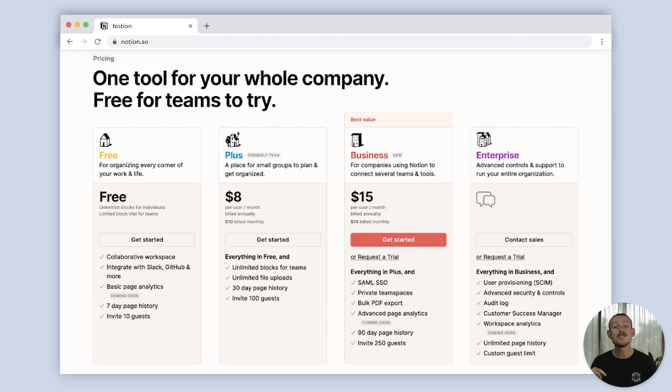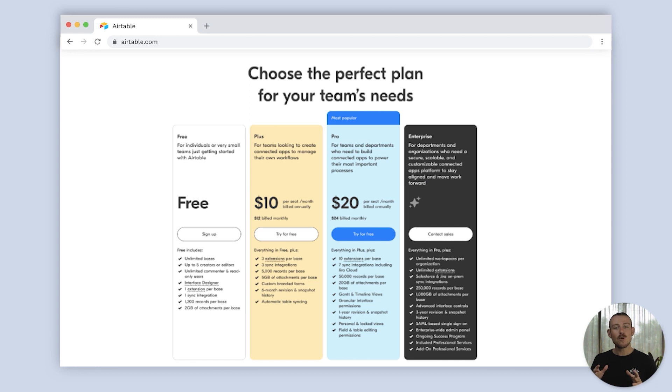Both platforms offer a free plan that achieves a lot. However, like with any SaaS platform, if you want to get the most out of it, you're going to need to upgrade to a paid plan. Notion's pricing is definitely on the lighter side. At the time of this recording, Notion's basic plan — the cheapest — is $8 per seat per month, which is incredible value. This includes unlimited blocks, unlimited uploads, 100 guests, collaborative workspaces, and much more. Airtable's basic plan is $10 per seat per month, which gets you unlimited bases, 6,000 records per base, three extensions per base, five gigabytes of attachments per base, and much more. Exceptional value for money — I can say no bad word about either platform's pricing structure.